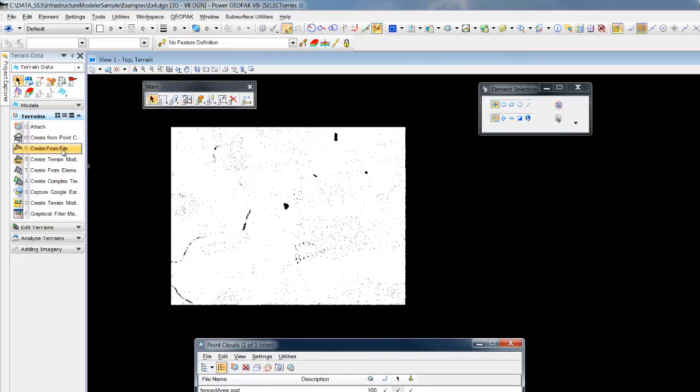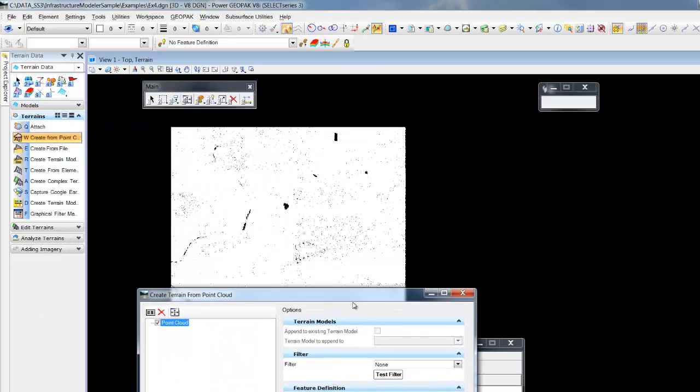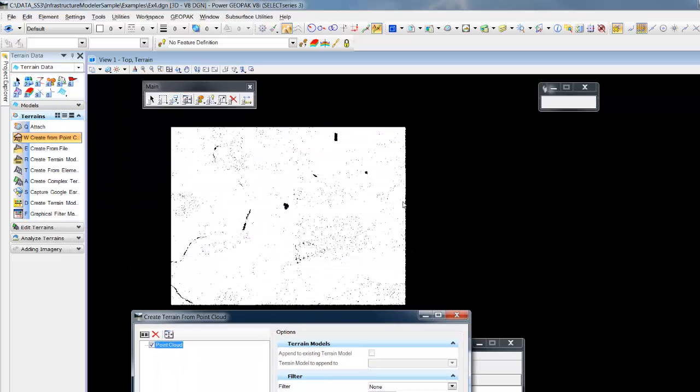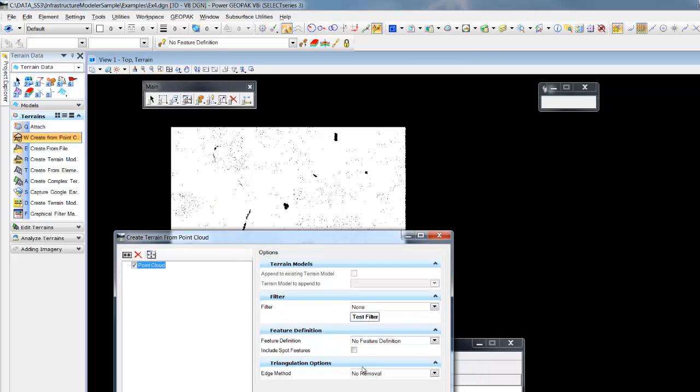We can now create our surface from the reduced size point cloud for working with our civil application.